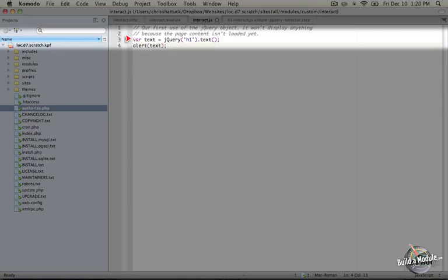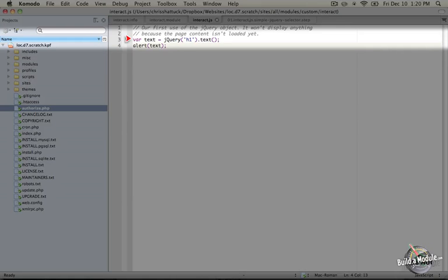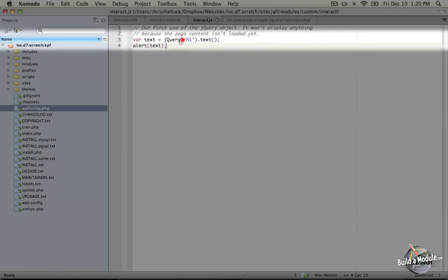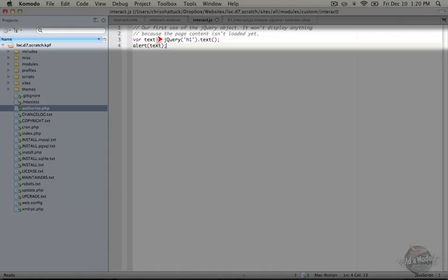Now, there's a problem with this code. By default, JavaScript files will be included in the header of the HTML file, which means that when this JavaScript runs, none of the page content has actually been loaded yet. So when we go to try to grab the content that's in the h1 tag, we're not going to find anything there because that content doesn't yet exist. So we could solve this by a number of methods and we'll cover that in the next example.